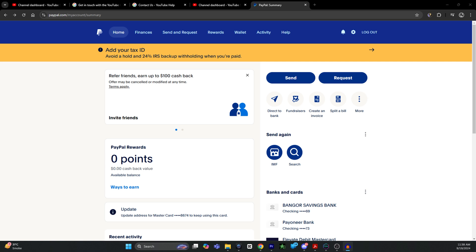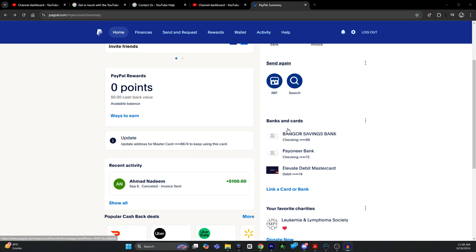The first step is withdrawing money from your Safe account to your bank account. Once the cash has been transferred from your Safe account to your bank account, all you have to do is log into your PayPal account. From your home page, scroll down a bit.